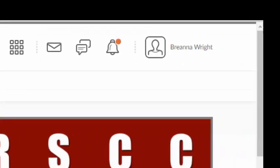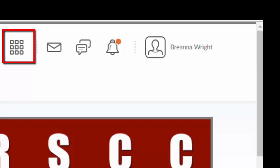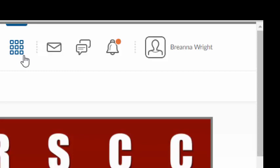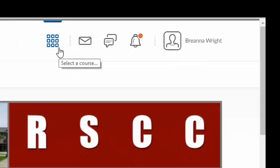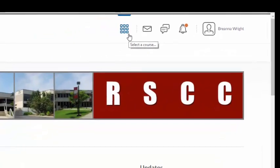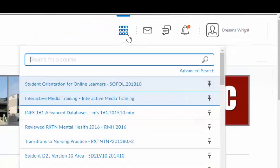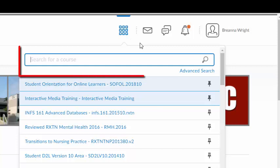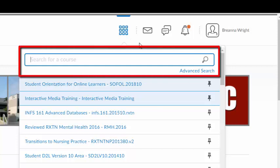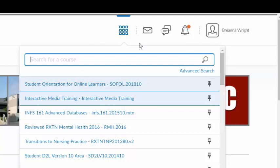The first icon in the upper right corner is a grid icon called Select a Course. This icon allows you to search through all the courses that you are currently enrolled in by either typing the name of a course in the search bar or by scrolling through the list of courses that appear.